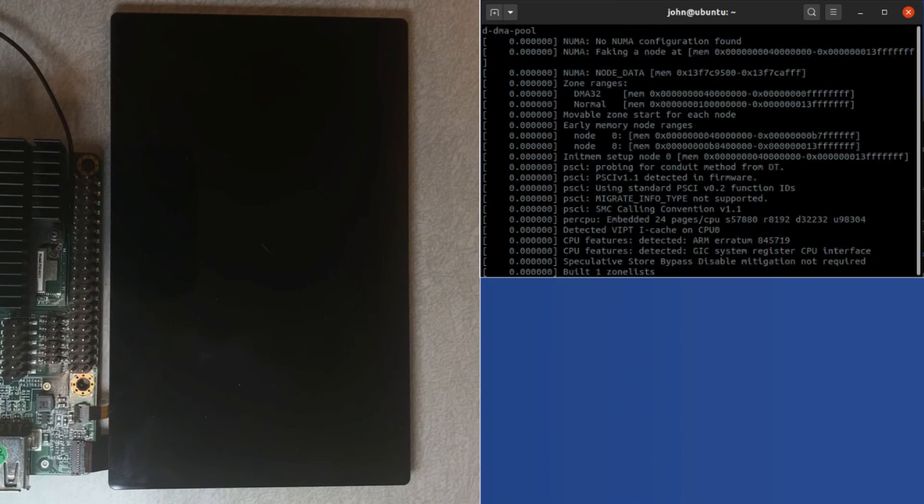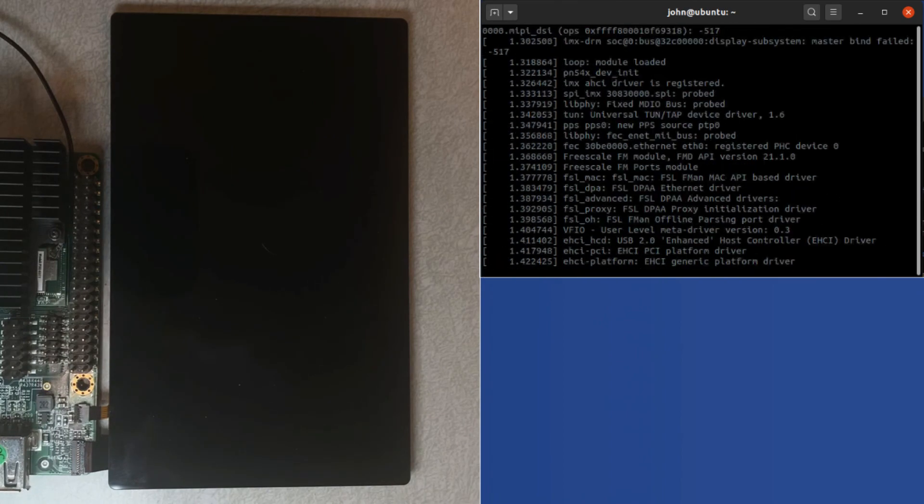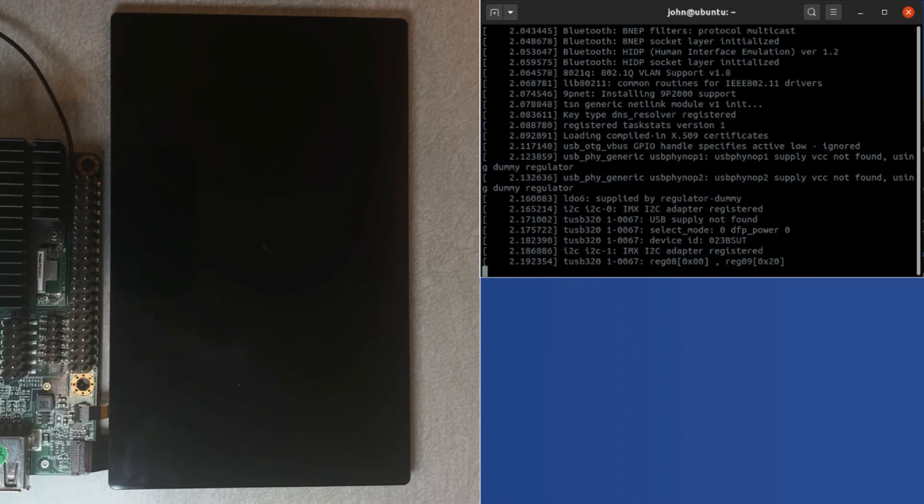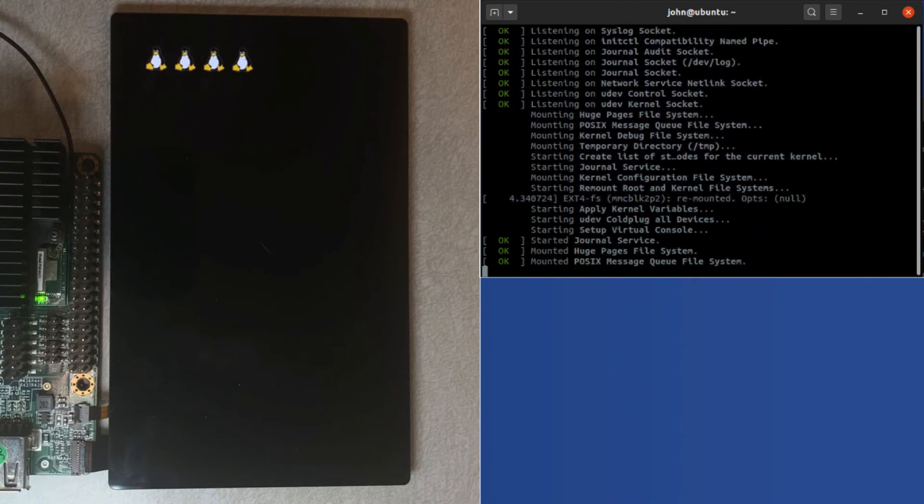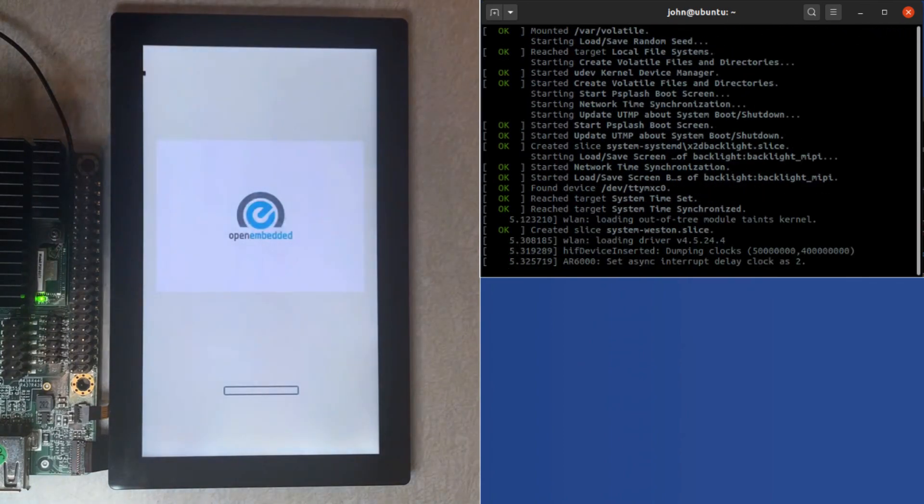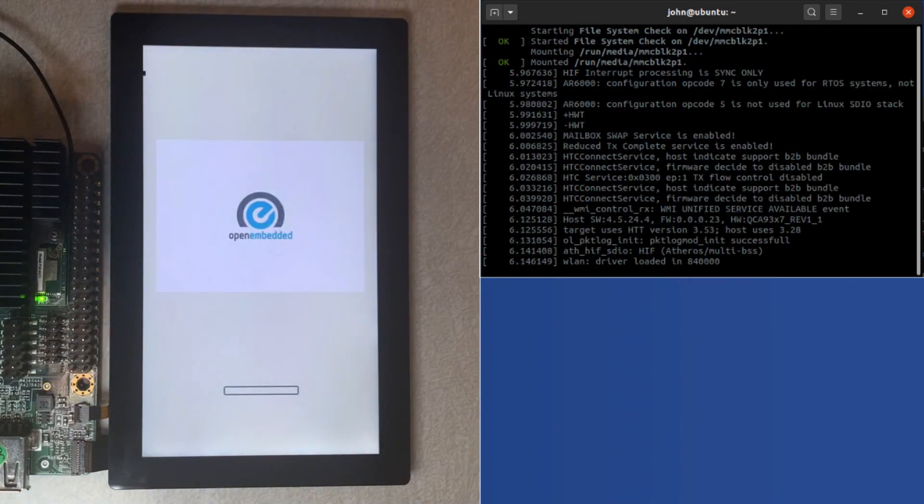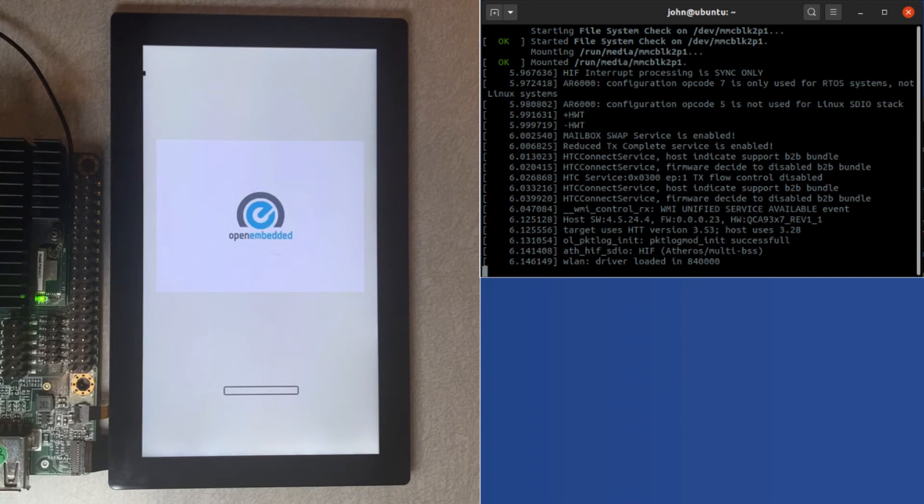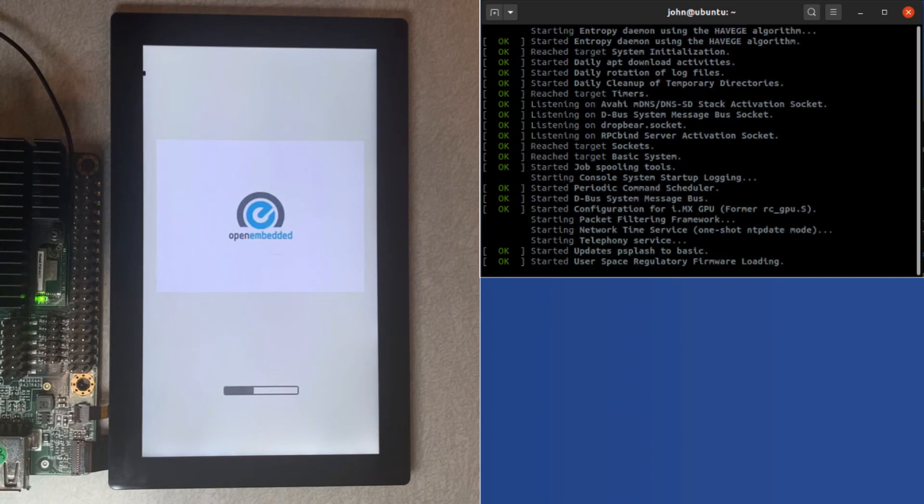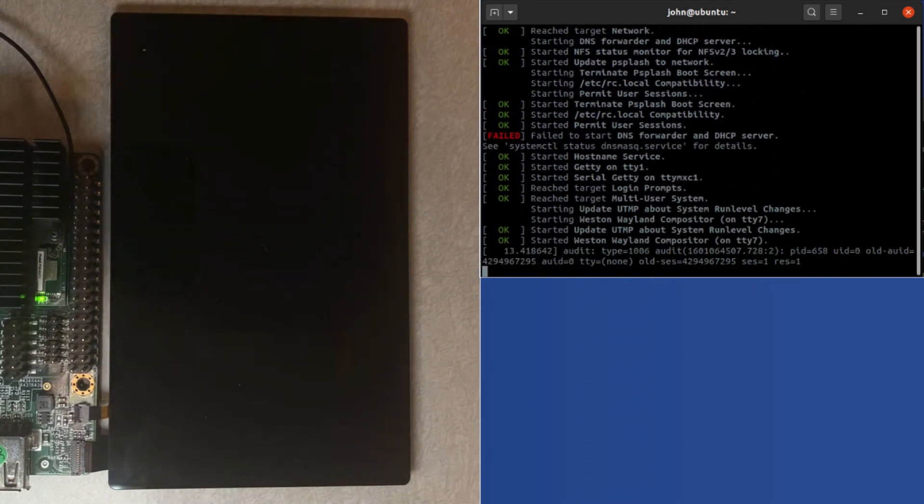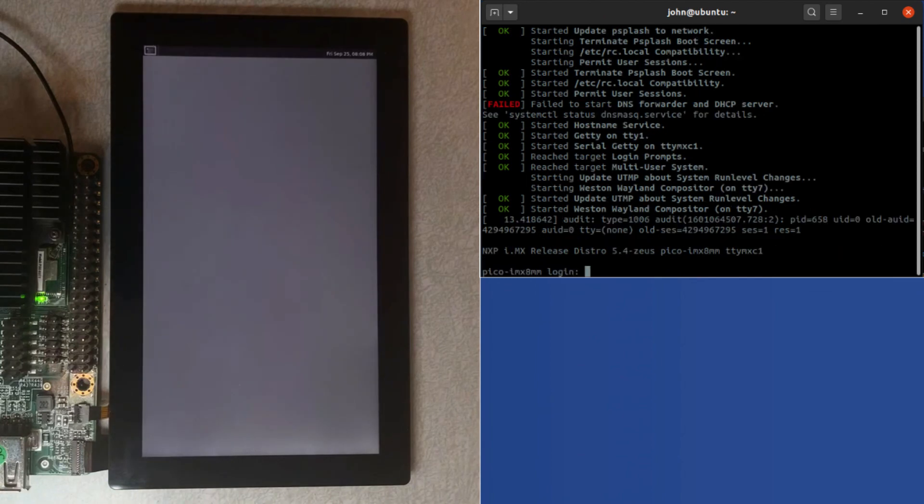And if we did everything correctly we should see the four penguins. Oh, we see the four penguins! Yay! And we have the display all lit up. So life is good. So now we see our desktop.